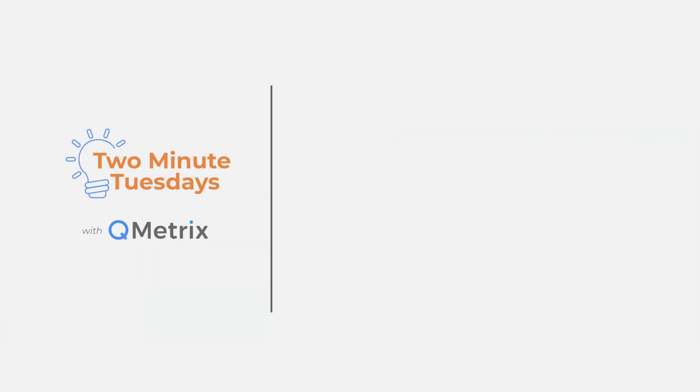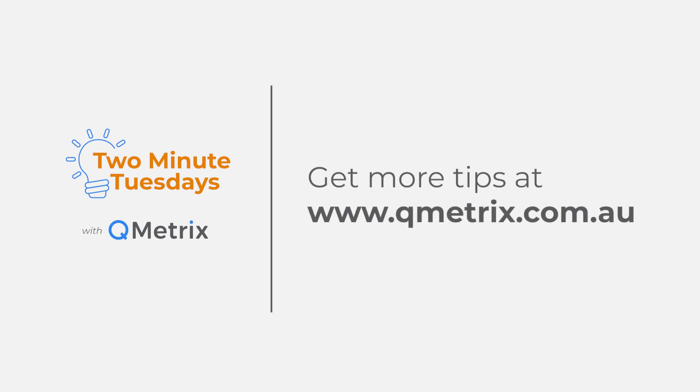That's it for today's episode. As always, if you'd like to know more details or get further assistance please reach out. Thanks and bye for now.